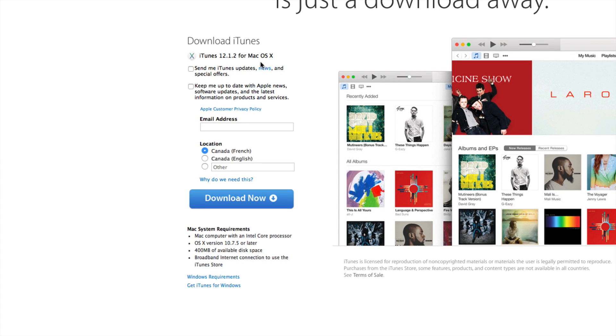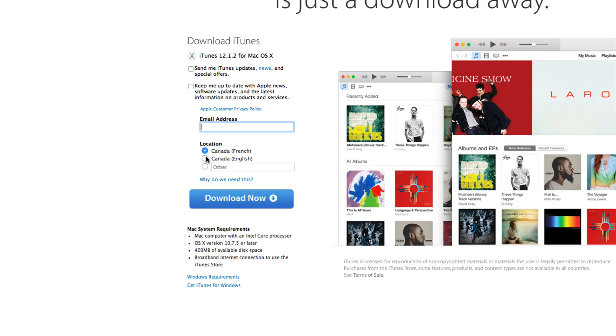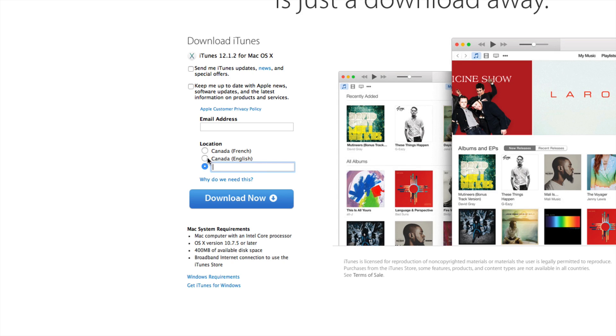So you can click on these, put in your email. You don't really have to check these off. You can just put in your email, type in Canada, French, or doesn't really matter. You can type in USA as well here. It doesn't matter. Just press download now and you're going to download the Mac version.